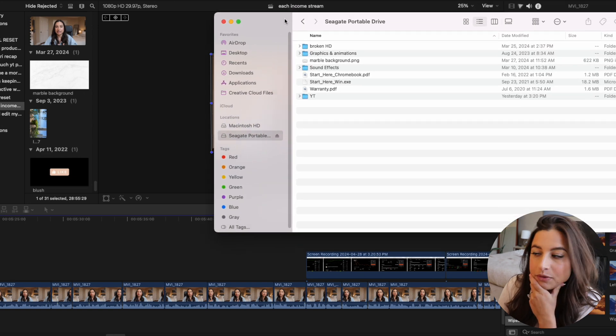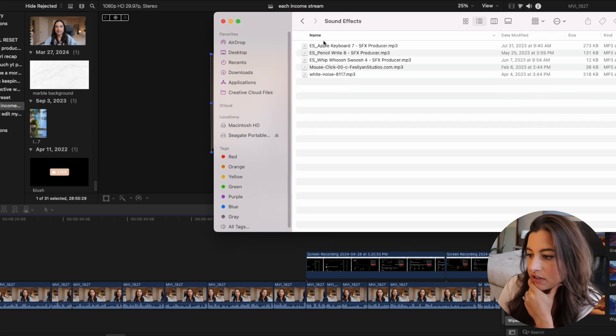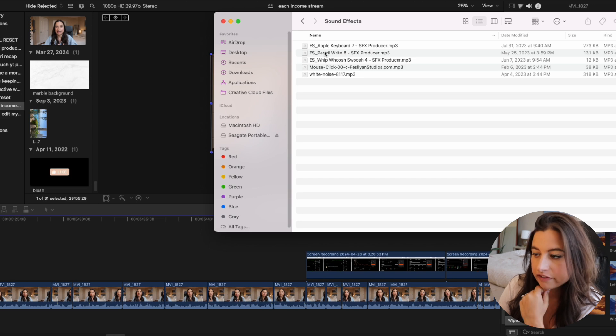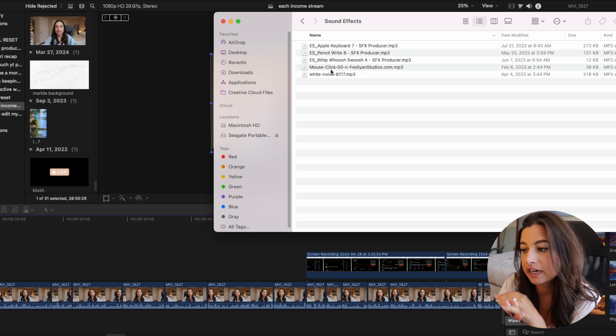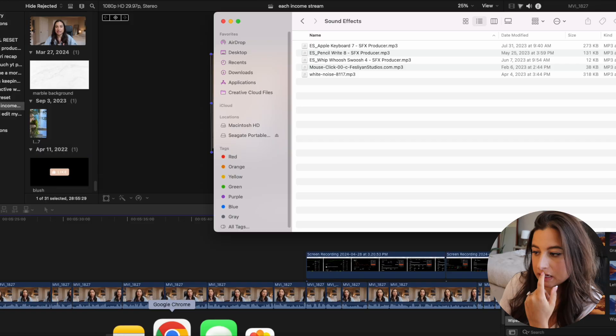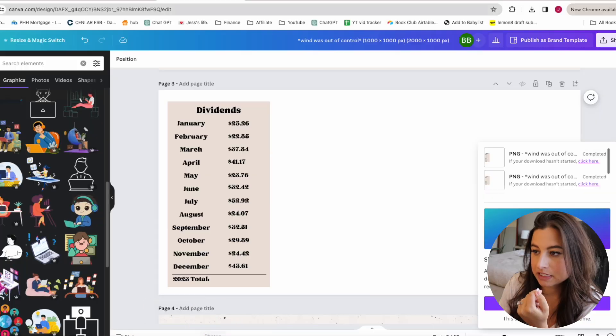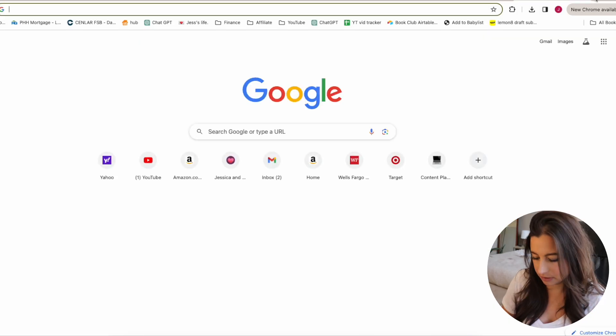Now that I've got all my screen recordings in, the last thing I want to show is sound effects. I mostly just do keyboard clicking or mouse clicking. I have them saved in a folder on my external hard drive. The main ones I have are a keyboard sound, a pencil writing, and a mouse click. I use Epidemic Sound for these.